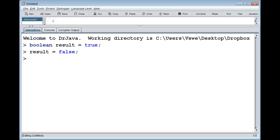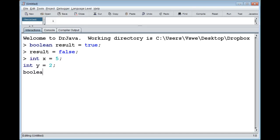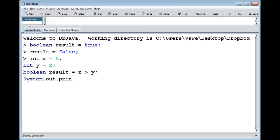A relational operator is basically comparing a relation between two things — it could be numbers, characters, or even boolean values. Here's a simple example: I create an integer variable called x, an integer variable called y, define a boolean variable called result, and store the result of the comparison. I'm using the greater-than relational operator, checking if x is greater than y.